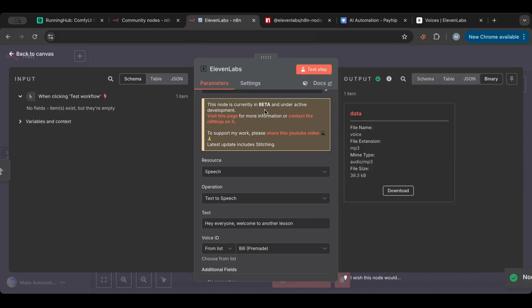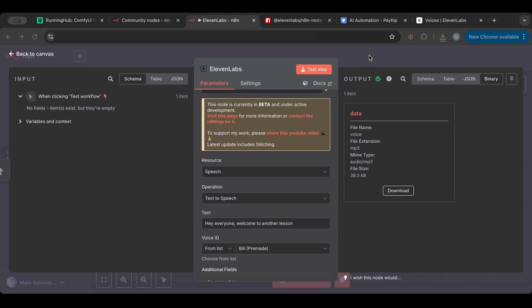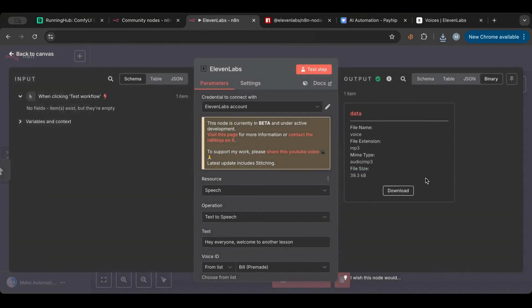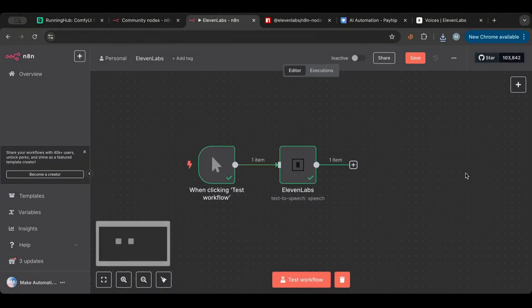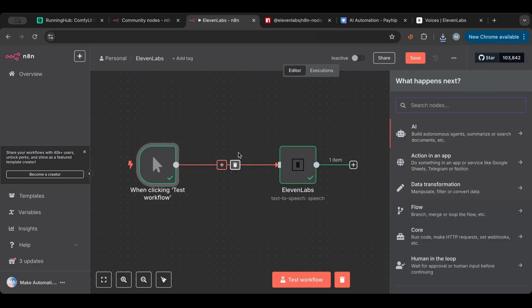We're waiting for it to execute, and here we go — we have a result. I'm going to download it and play it. [Audio plays: 'Hey everyone, welcome to another lesson.'] We have the voice, which is great. The output item here is a data item, so you can use it further along in your workflow.